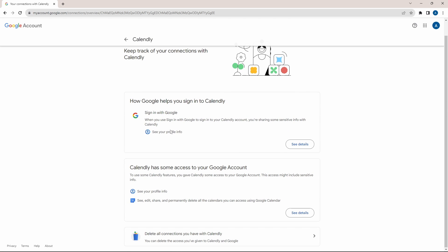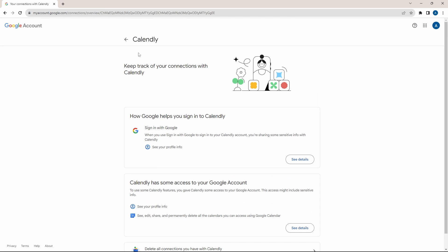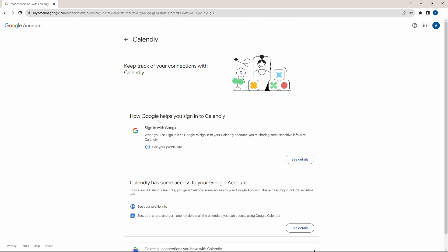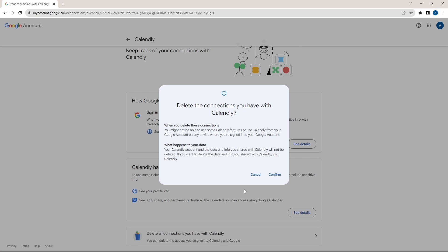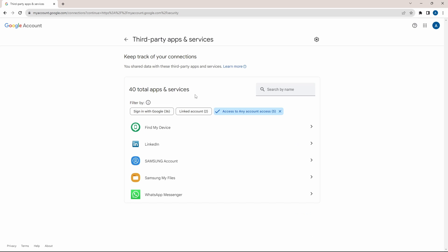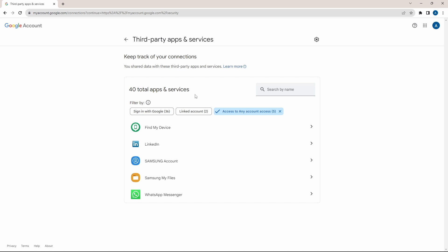So let's say I don't want Calendly to have access. All I have to do is click on delete all connections that's at the bottom and click on confirm. So this is basically how it works.